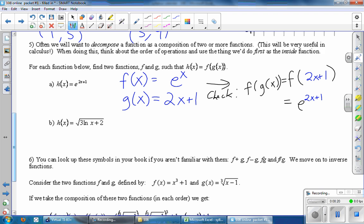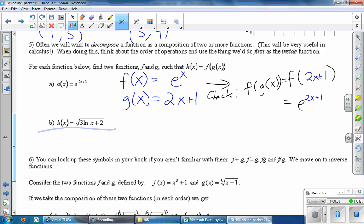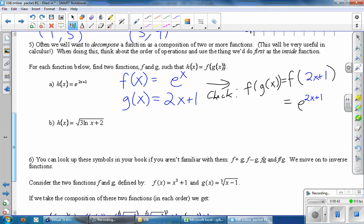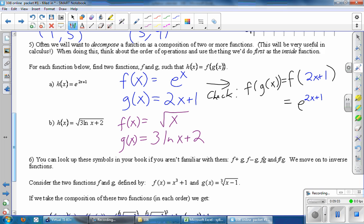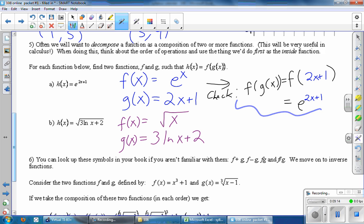There are other ways to write part A as a composition of two functions. But before we show those, let's try part B using the same ideas. Pause the video and try to find two functions F and G so that this H of x is really F of G of x, and then come back when you're done. The inner function to me looks like 3 ln of x plus 2 — that entire inside — and then F of x is the square root of x. I'd encourage you to pause the video and check, just like we did above, to see if you actually get the square root of 3 ln of x plus 2 when you compose the two functions you wrote.